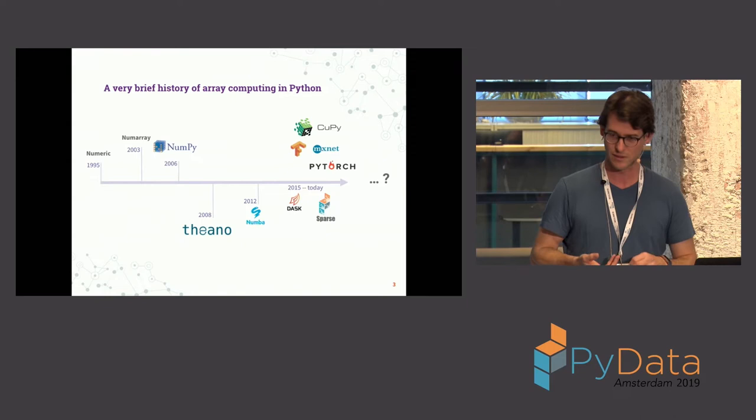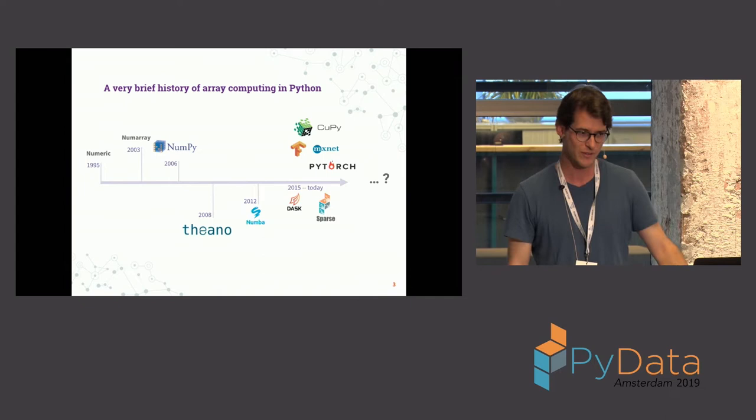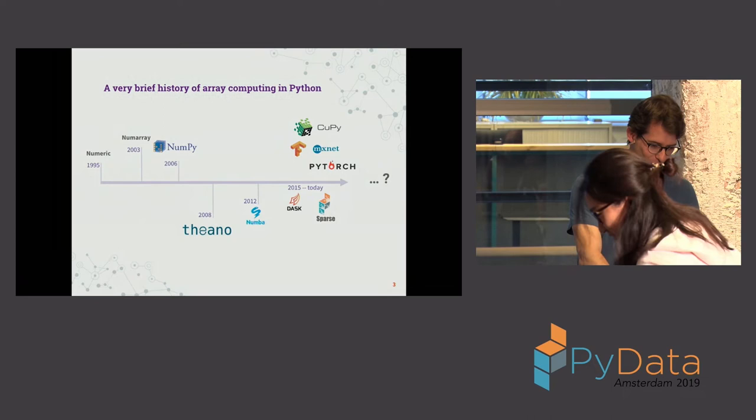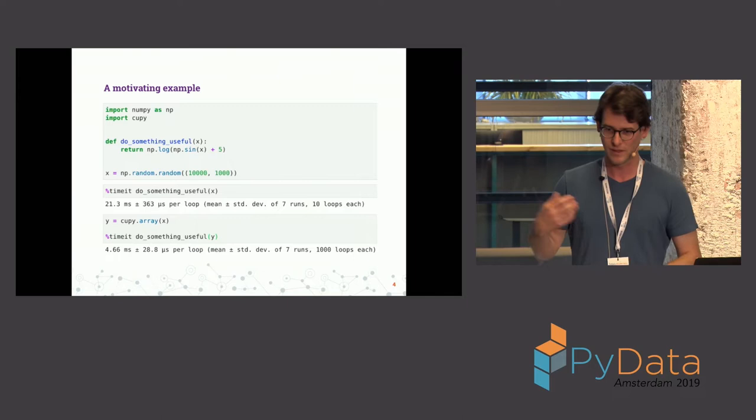So if that keeps on continuing, we're all in for a lot of trouble. So I want to talk about what we're, as a NumPy team, trying to do to kind of deal with this explosion of different libraries that all don't talk to each other.